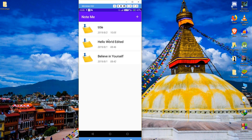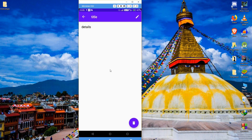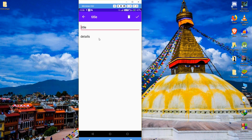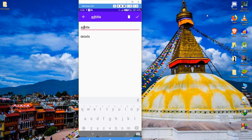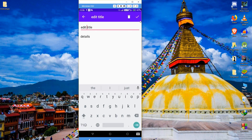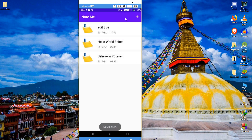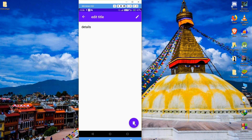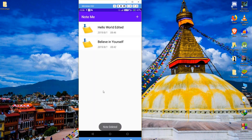Here you can see the title is added. You can perform a few operations like editing or deleting the note. If you click on the edit icon you can edit the note and save it, or you can discard the changes. If you want to delete it, just hit the delete button and it will delete that note. For the backend I have used an SQLite database.